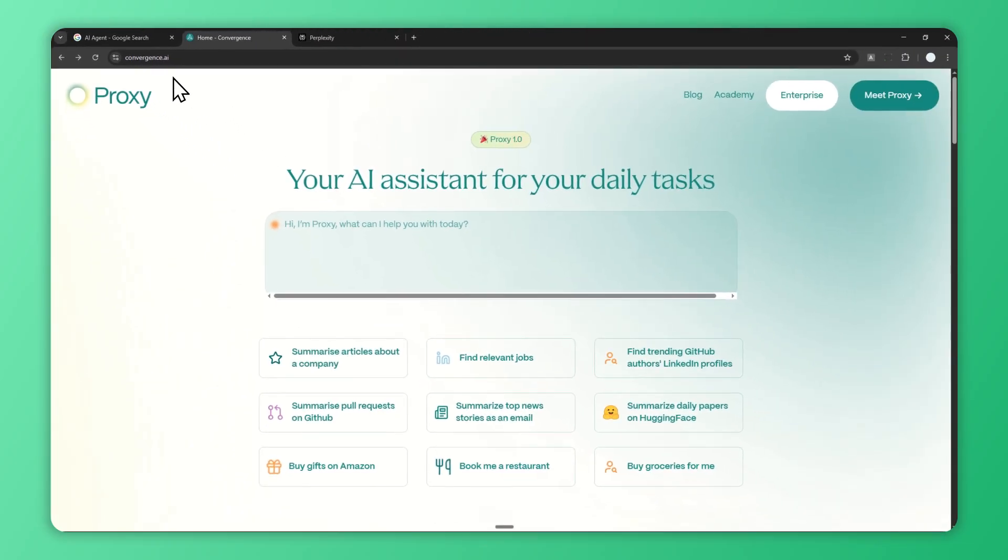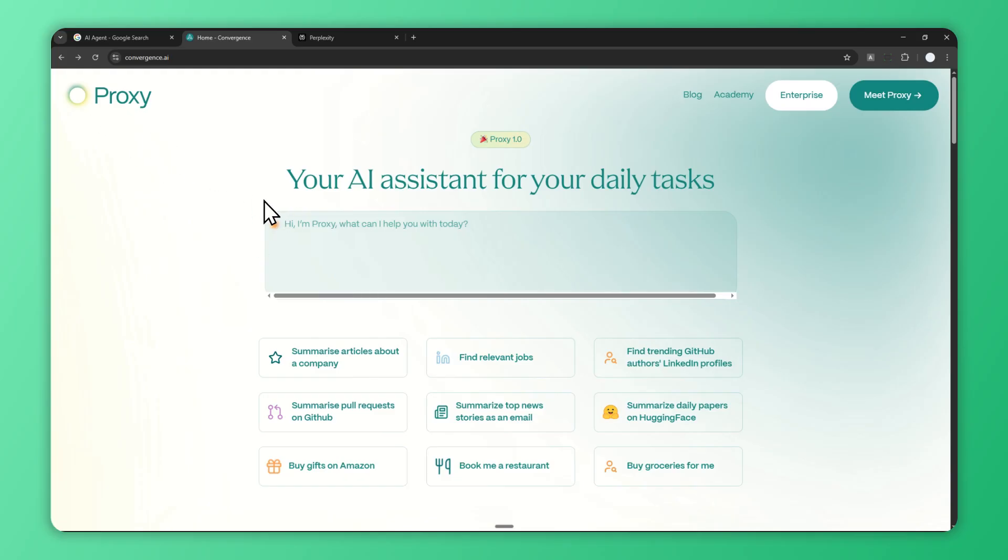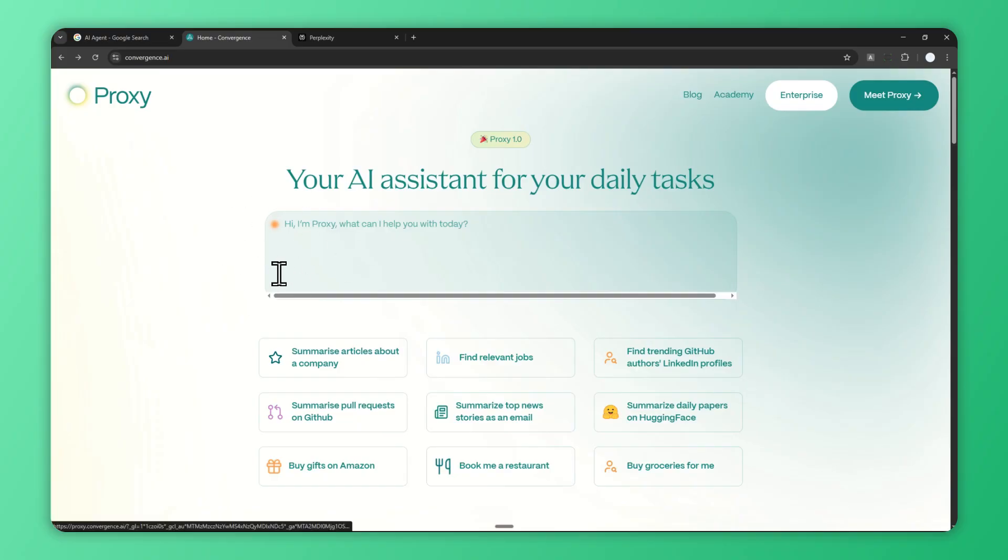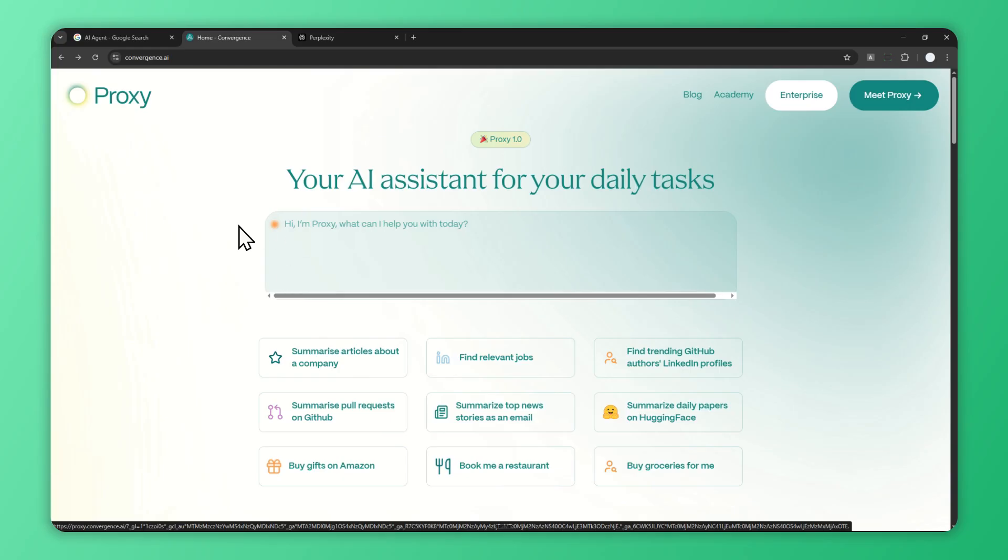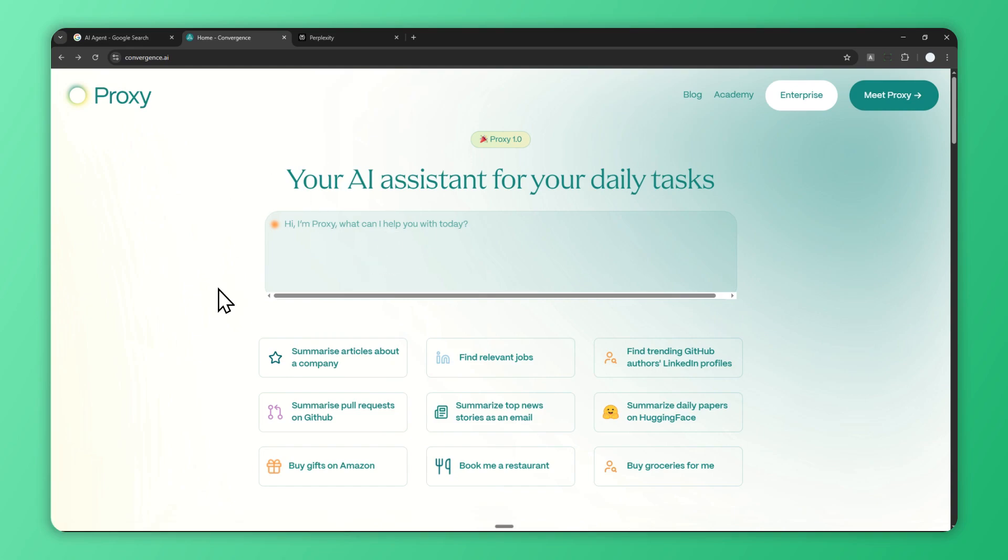There is this tool from a company called convergence.ai that allows you to control or use AI agents with just prompting. The name of the tool is Proxy. In this video I'm going to show you how you can use Proxy and control it to do tasks on your behalf. Hopefully by the end of this video you'll understand how to use this tool and start thinking about everyday use cases or work you could delegate to AI agents.